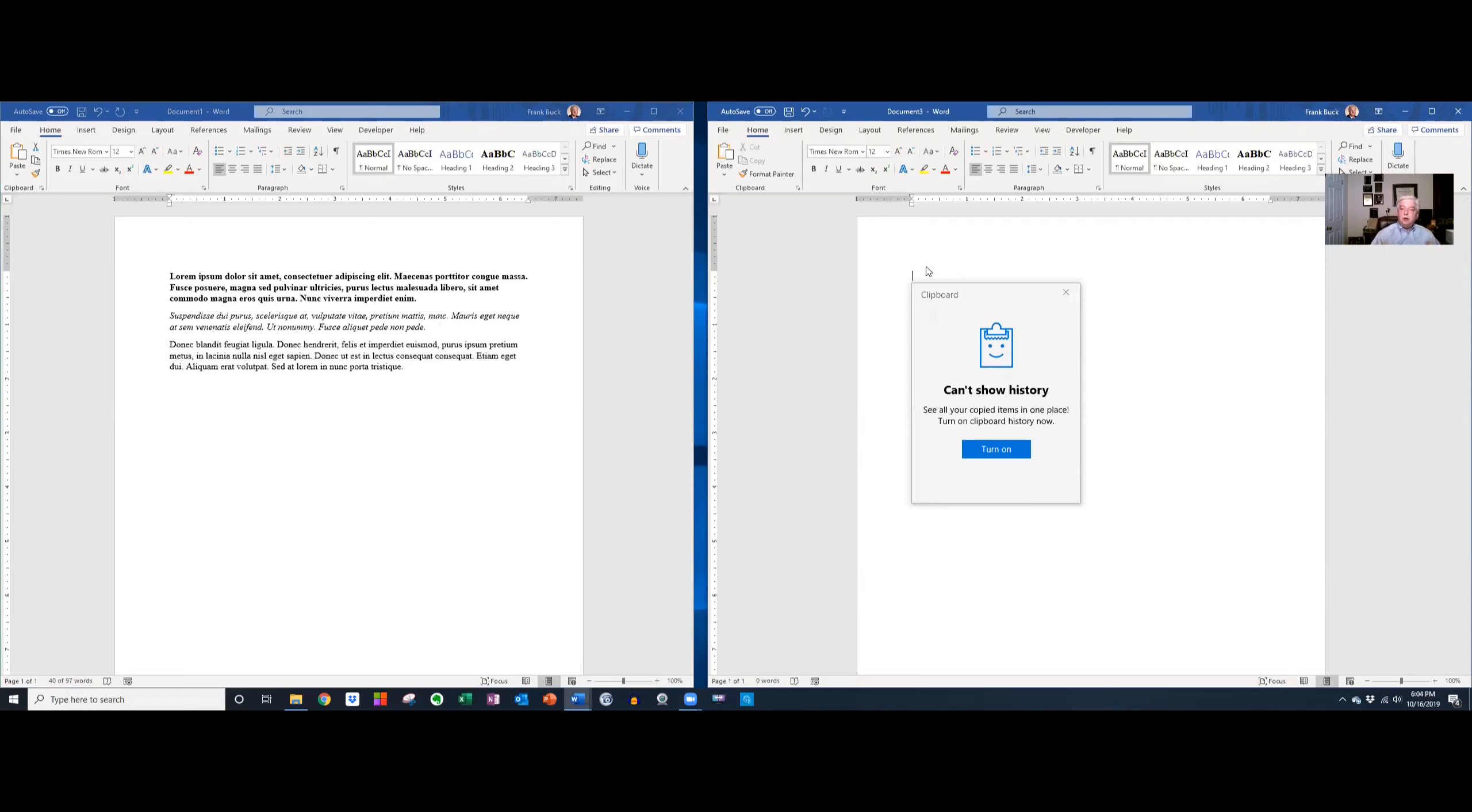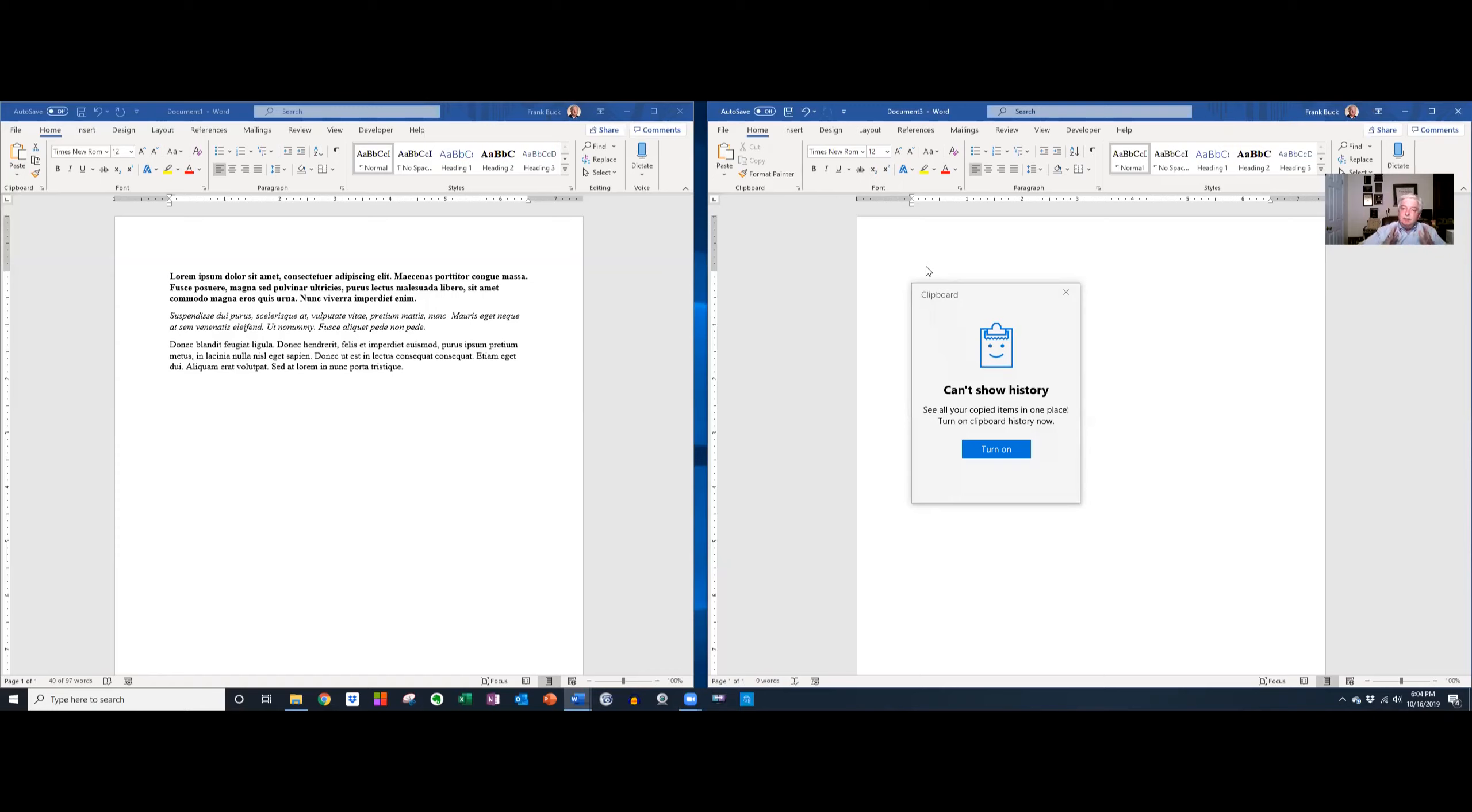This is what's called clipboard history on Windows 10. It's been with us since October of 2018, but unless somebody told you about it or unless you accidentally hit Windows V when you were trying to paste, you wouldn't know about it.